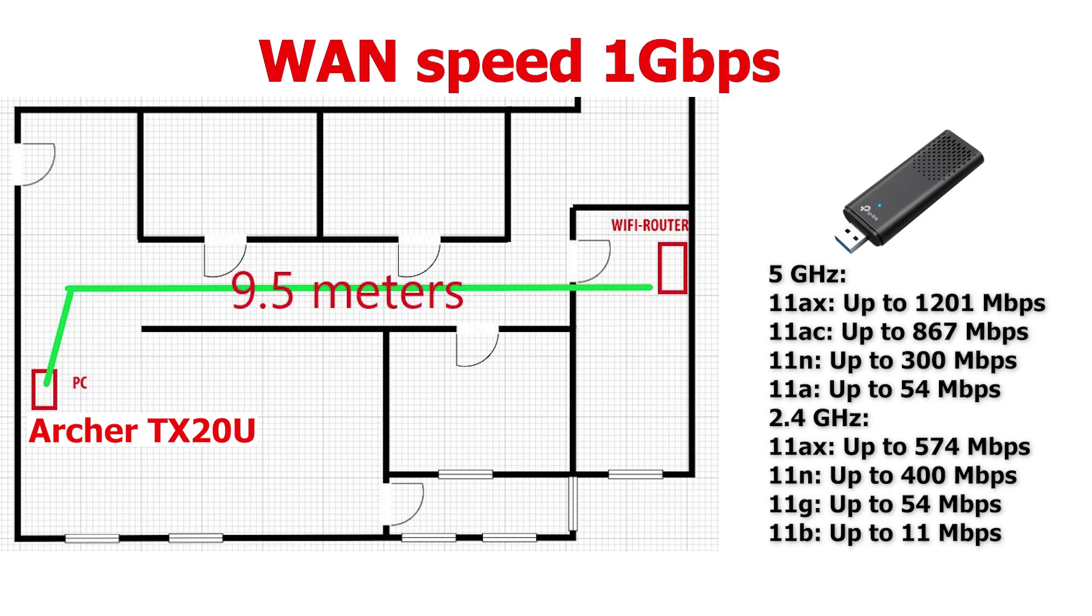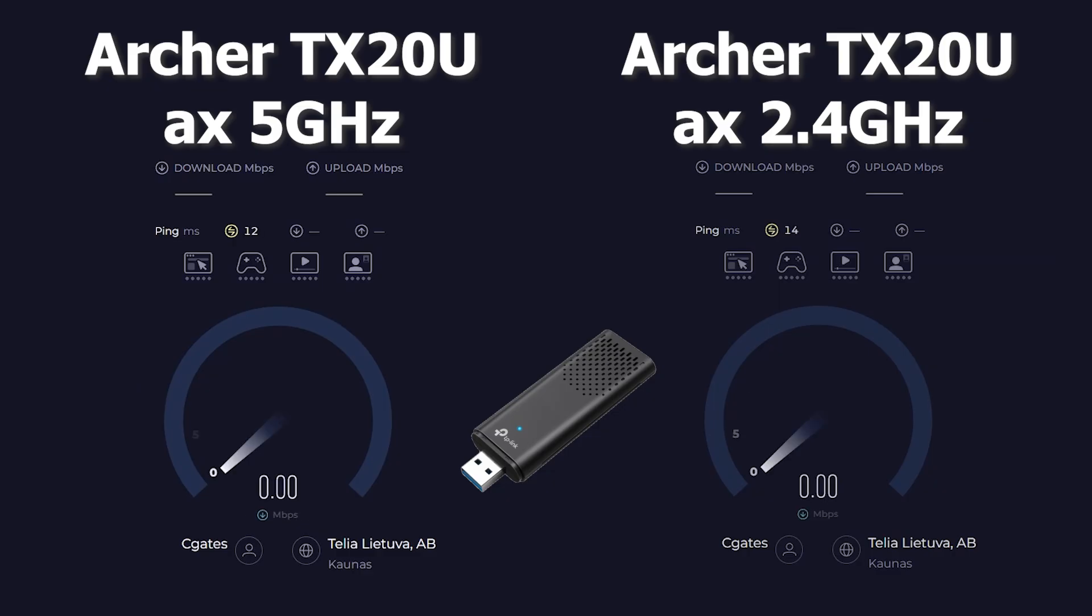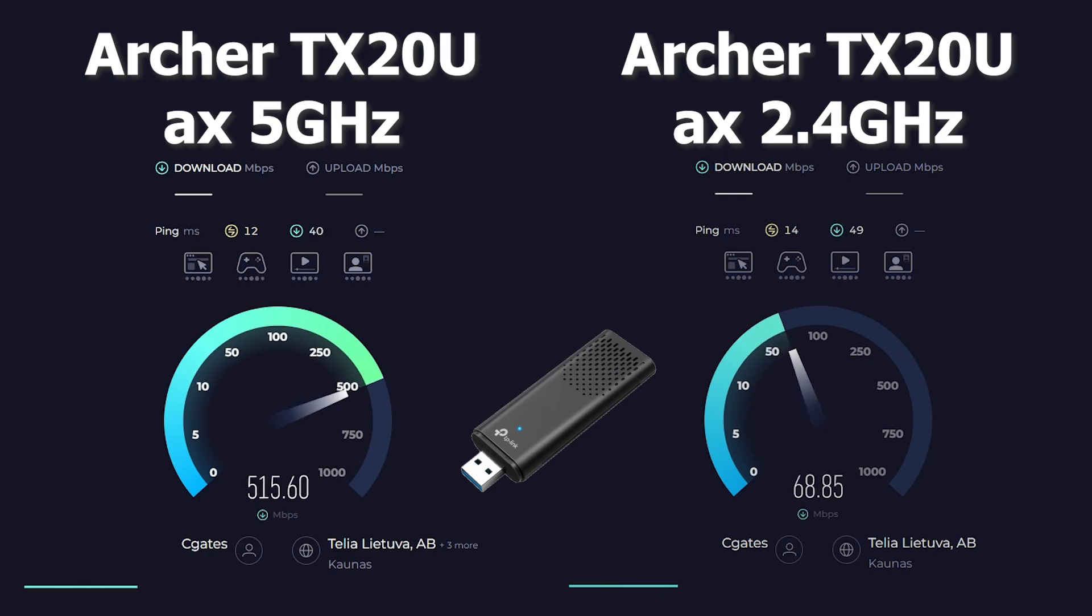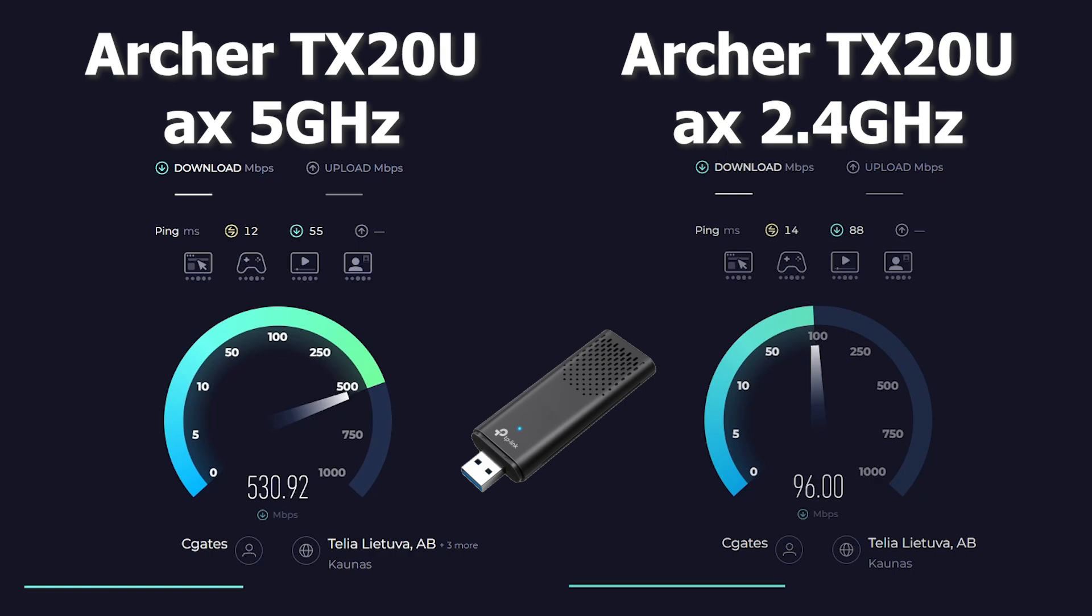On the 5 GHz band I was able to hit around 500 Mbps, which I think is pretty good for a compact dongle like this. Of course it's not on the same level as an internal Wi-Fi card with big external antennas, but honestly, not bad at all.